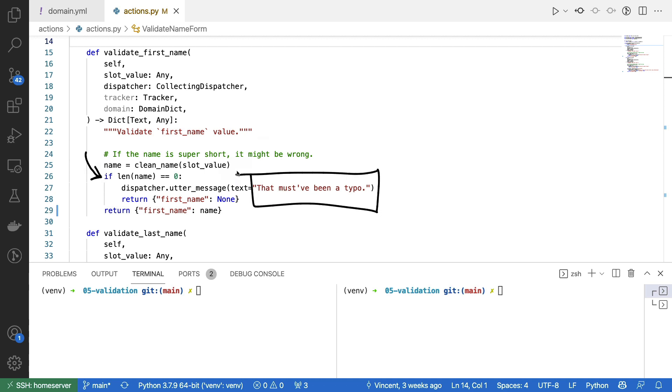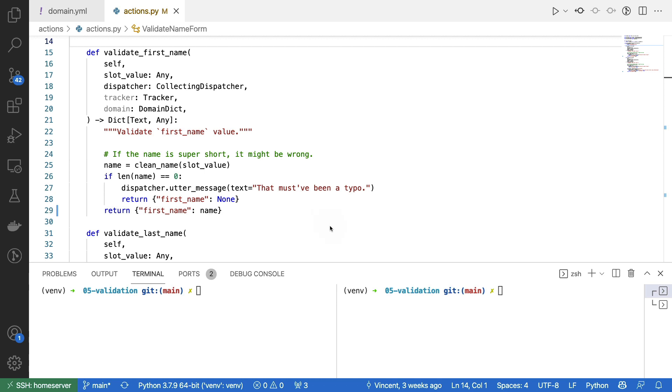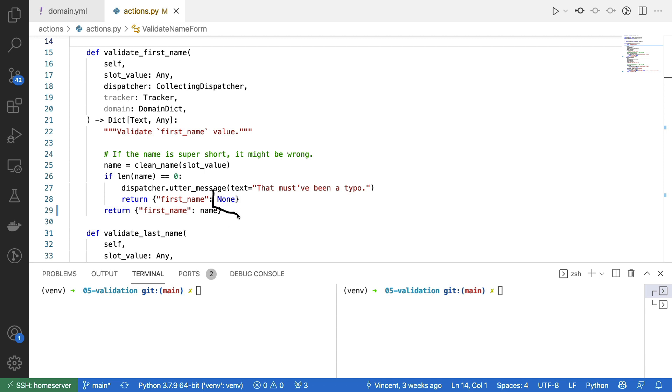This allows me to check if the name actually contains proper characters, and if it doesn't, that must have been a typo. And then I can invalidate the data by setting the first name equal to none as the output here. Otherwise, I take the clean name and set that as the final slot value. The way that these validation methods work is you're able to say the output is a dictionary, where the key is the name of a slot, and then the value of that key is the final slot value. By setting it equal to none, you're basically saying the data is invalid, and therefore Rasa is going to ask again for the same information.